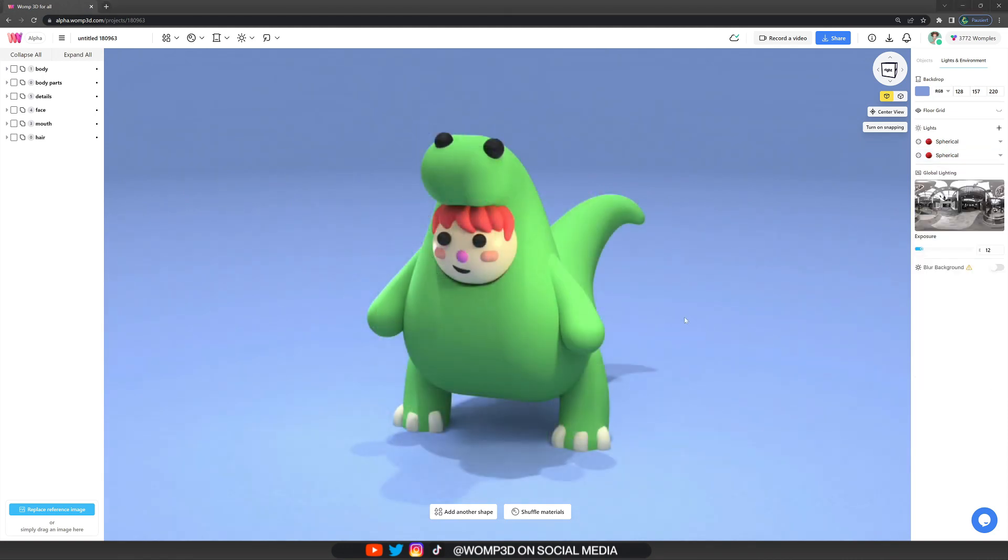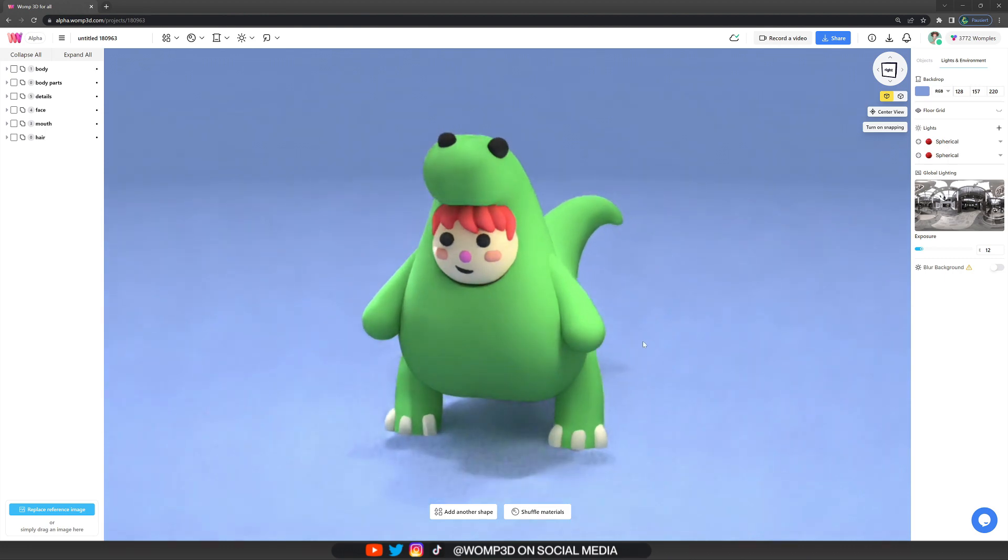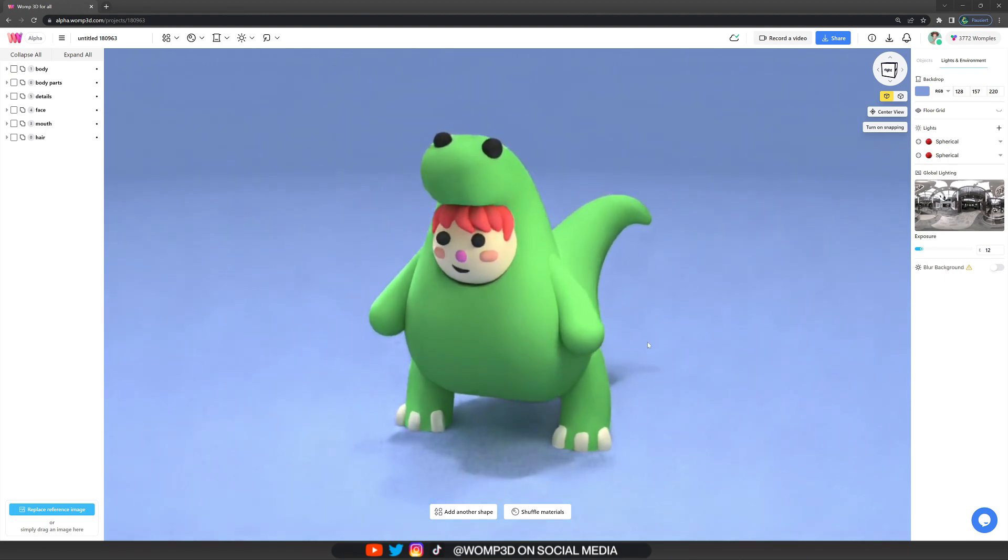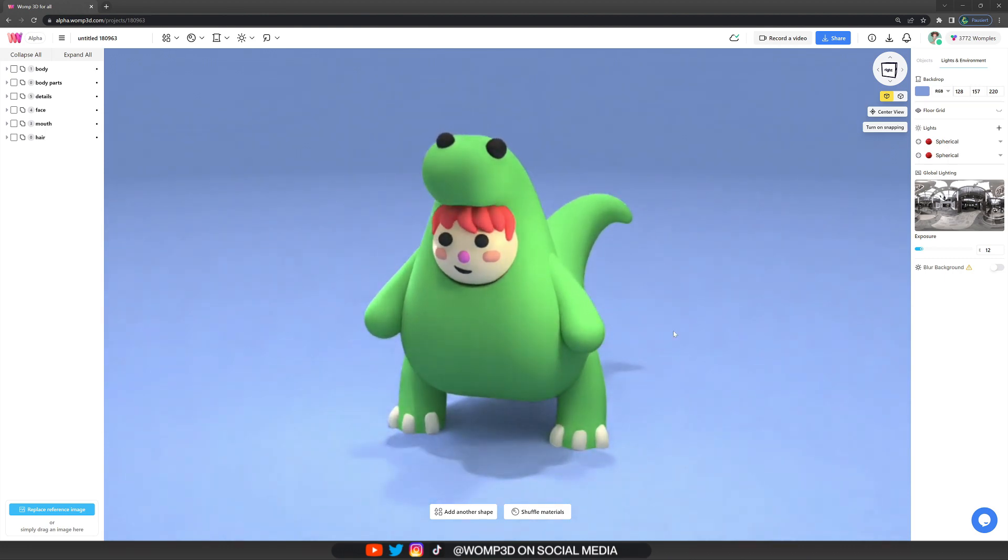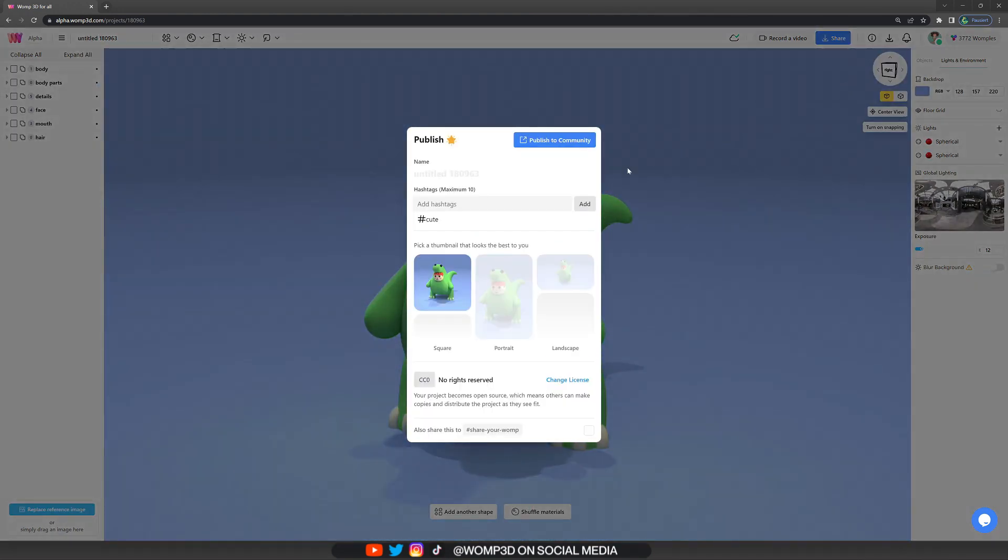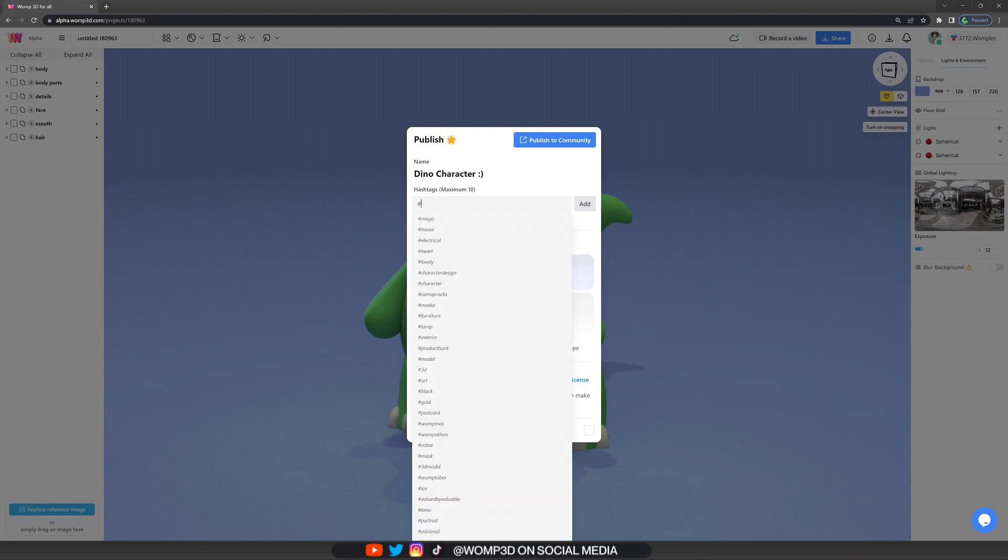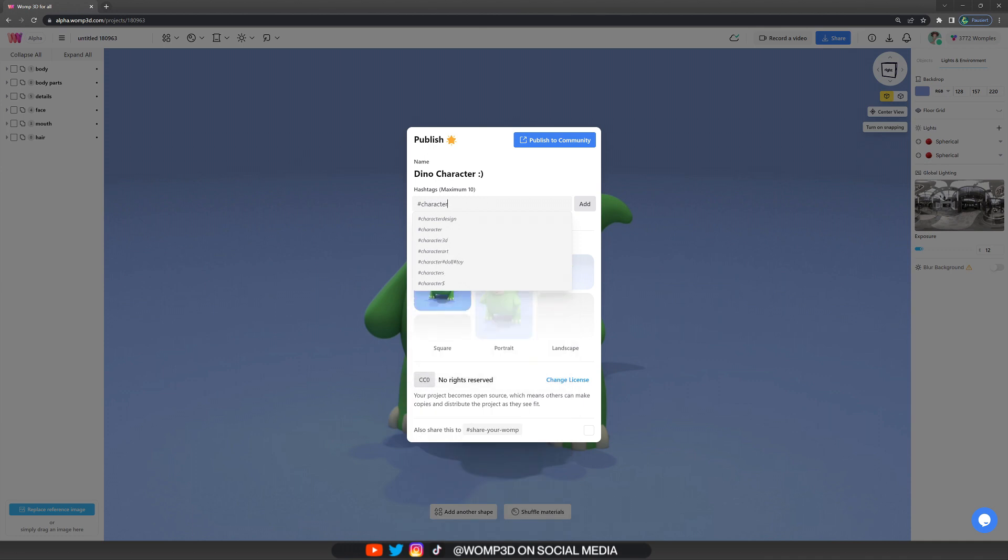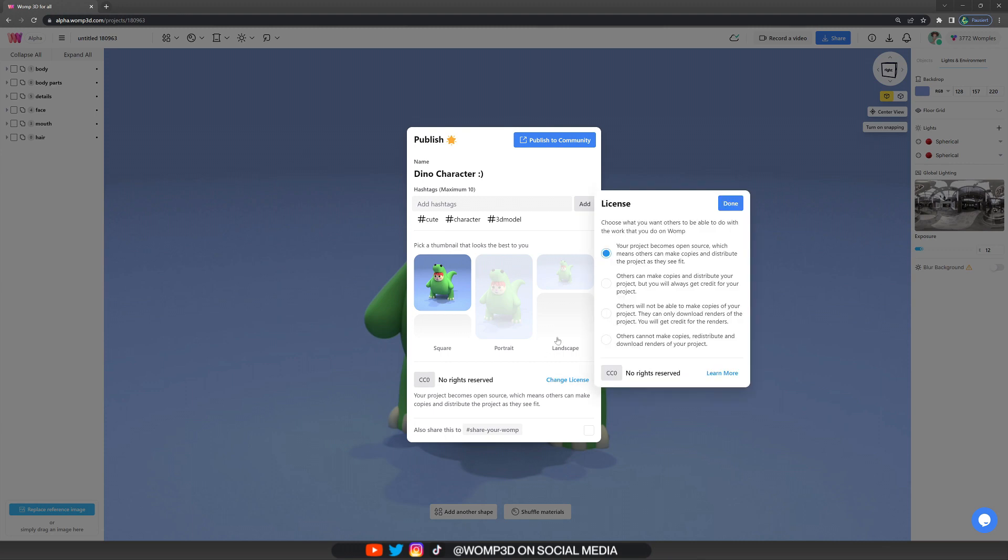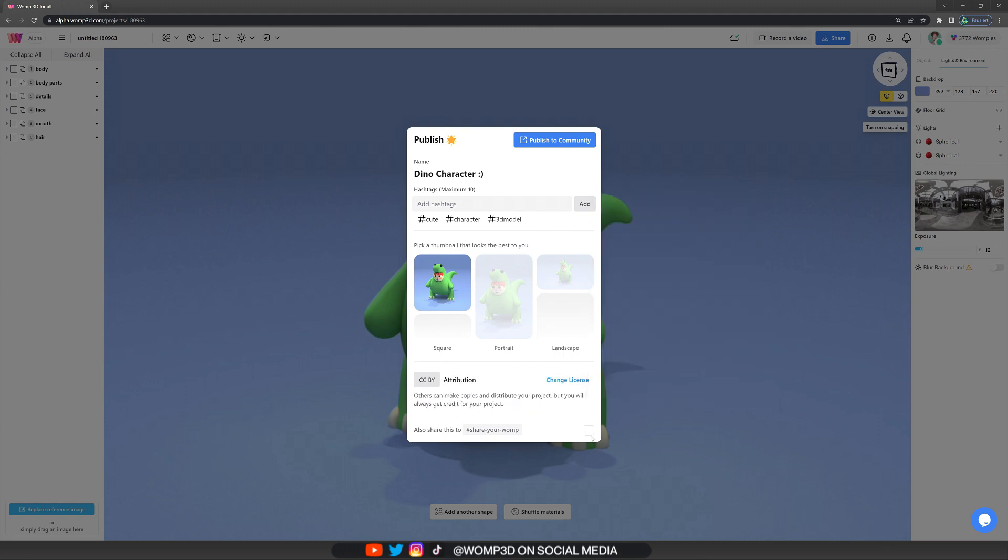And yeah. Then once we're happy with what we have here we basically go and publish our creation if we want to. For that we will click on the share button at the top. Click on publish and then we can see our thumbnail. This is how our creation will be displayed on the discover page. We can then also type in a title. Just call it dino character. Then we add some hashtags to it. Those are labels that people can click on on the discover page and then they find your model in there. And you can also change your copyright settings if you don't want others to use your creations.